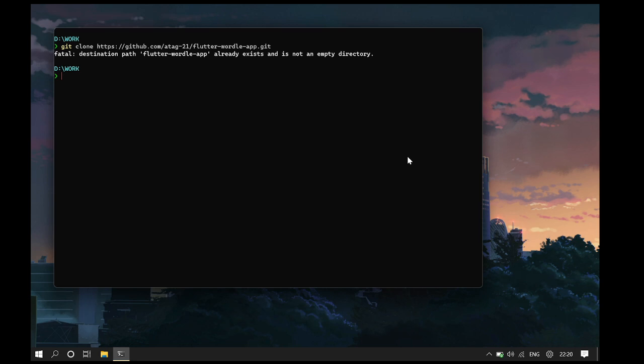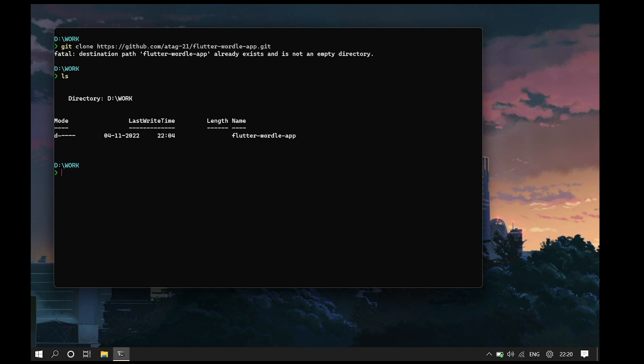The next step is to open the repository in VS Code. You can simply do that in your terminal by typing code followed by the name of the repository, which you can find out by typing ls in the terminal.